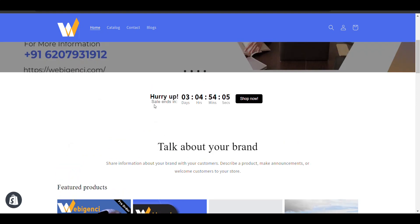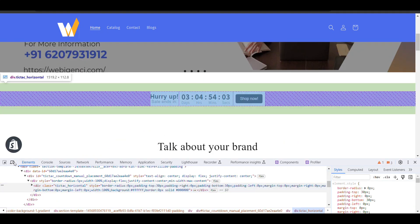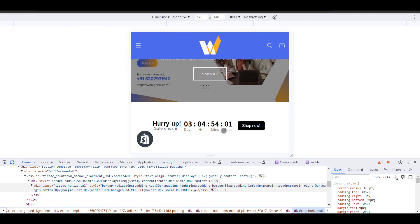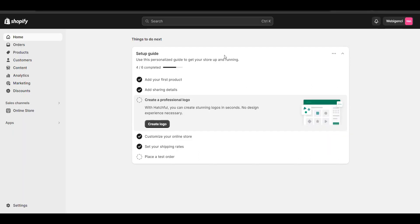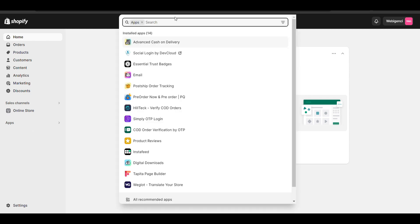The timer is running and I can check it in mobile view also. In this video we'll see how we can place a countdown timer at any place — like if you want to add it on a product page, home page, or any page. There will be a code you can place it anywhere.